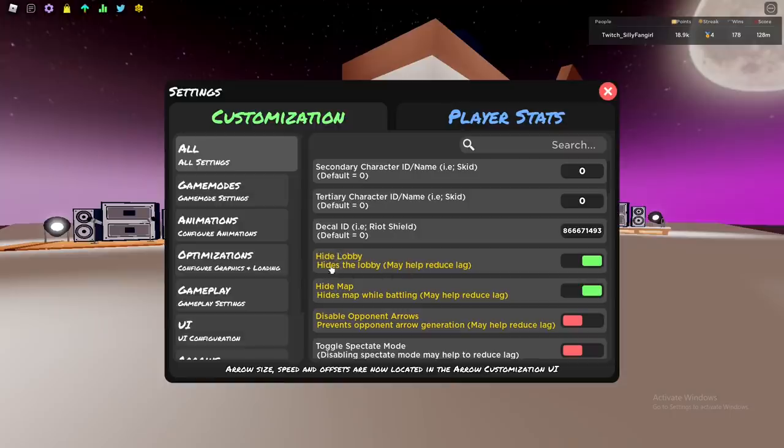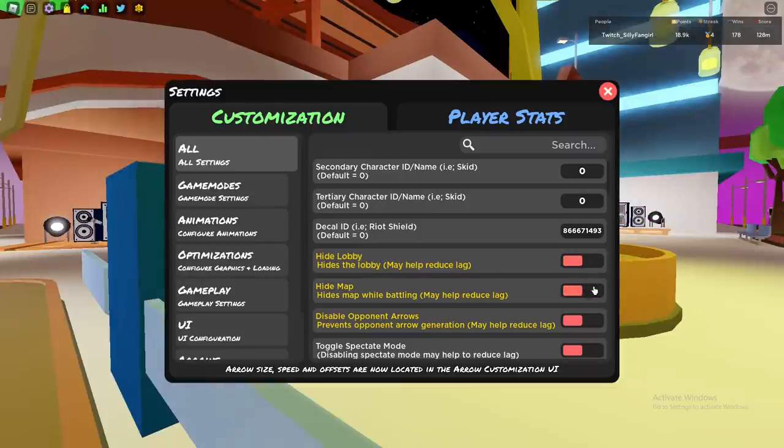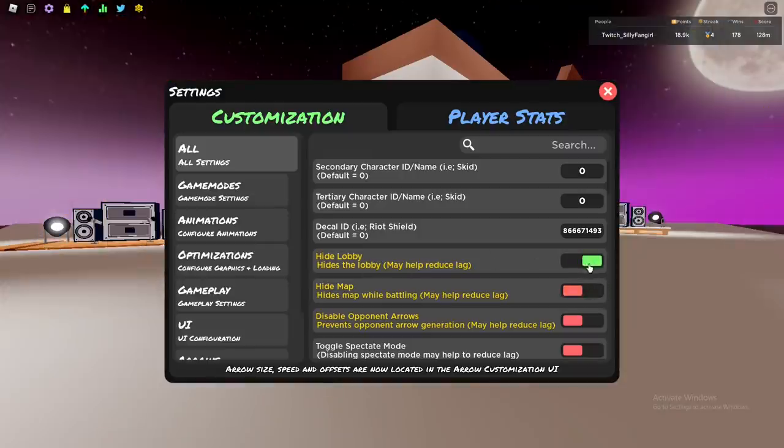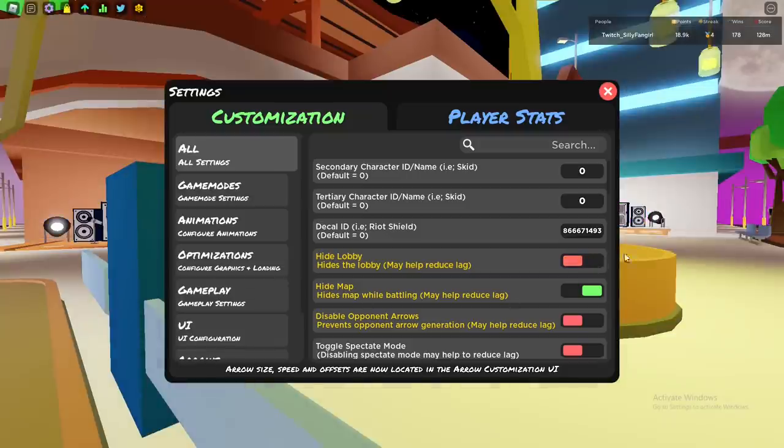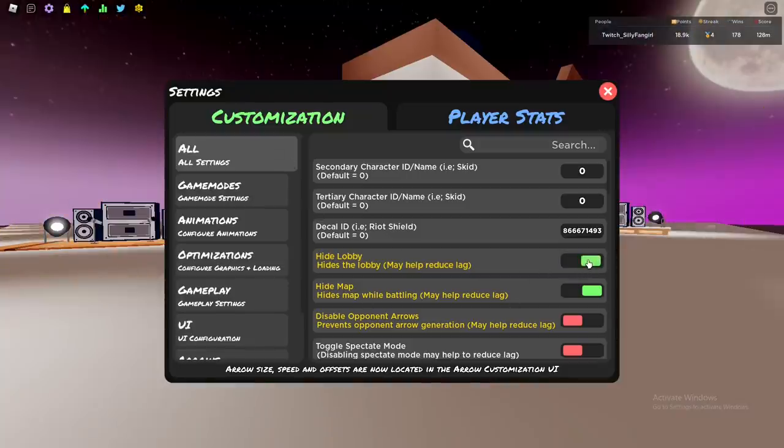Let's start. The first settings right here are hide lobby and hide map. You have to enable this because it's gonna get rid of lag. You don't want lag, so enable those. It's gonna look weird and remove a lot of stuff on the map, but it's gonna be helpful with your FPS and it really matters in a game like this.